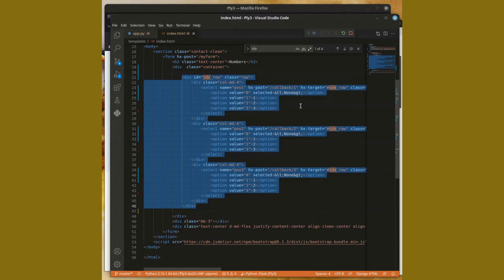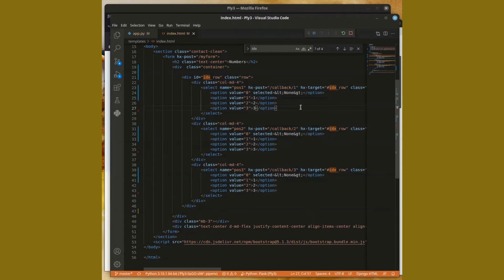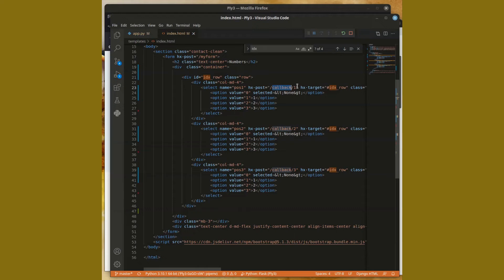And each selection, so that I know which one is being selected, I have a callback which is on the Flask side of things, the server side of things. What differentiates each one of those guys is the ID. So my first combo box is callback one, my second one is callback two, and my third one is callback three.